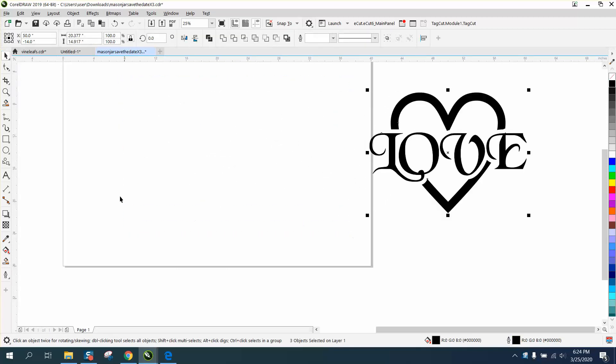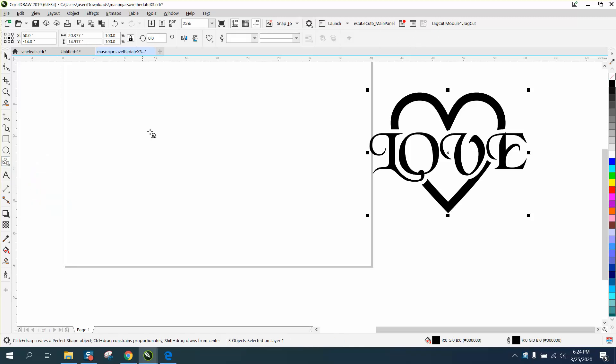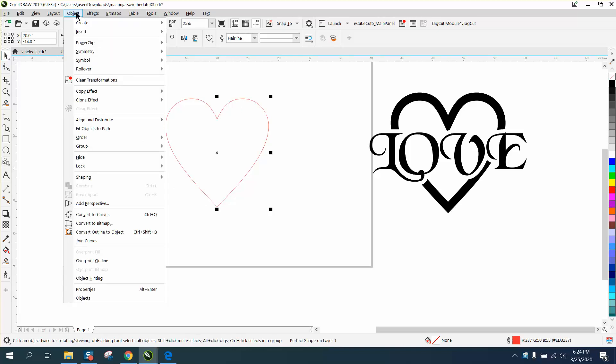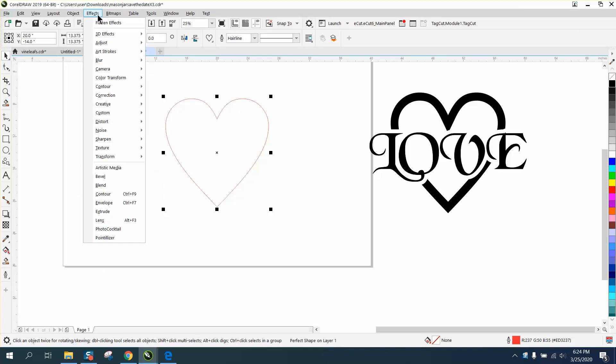This is really easy. Go to your basic shapes or common shapes. In 19 it's basic shapes or common shapes, and everywhere else below it's basic shapes.